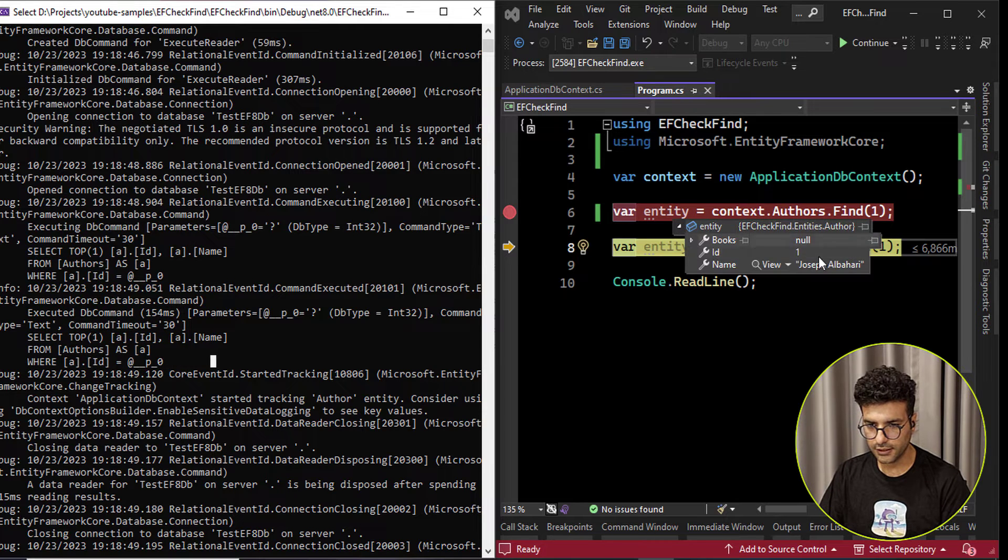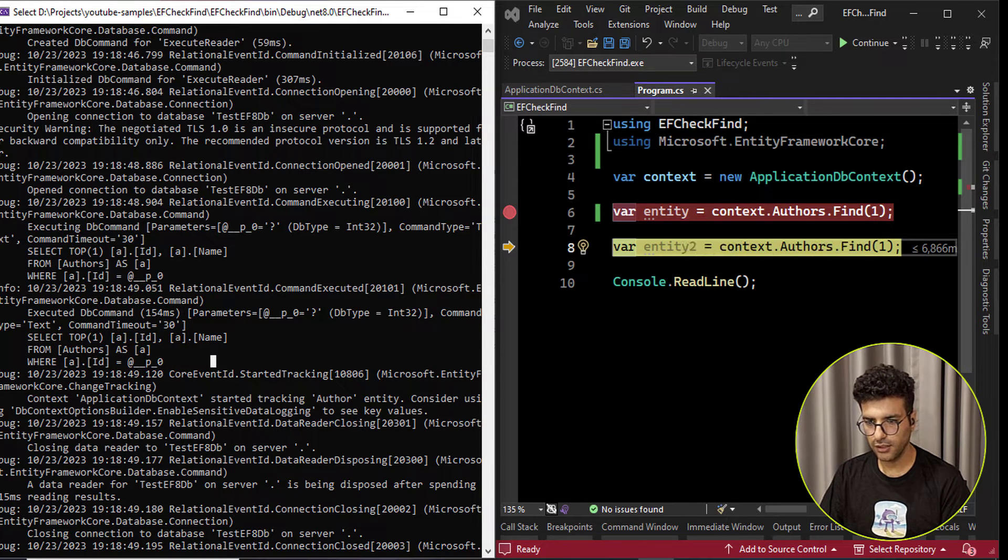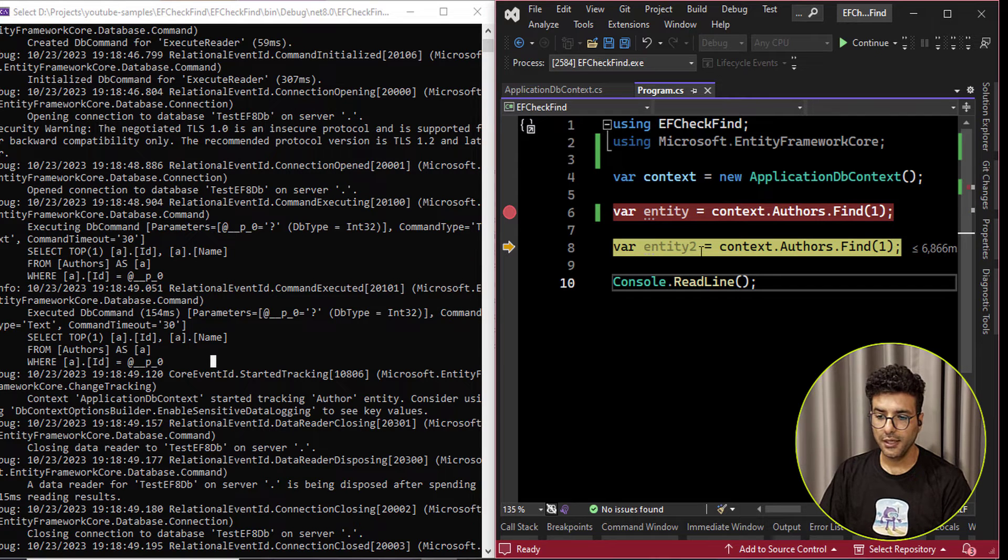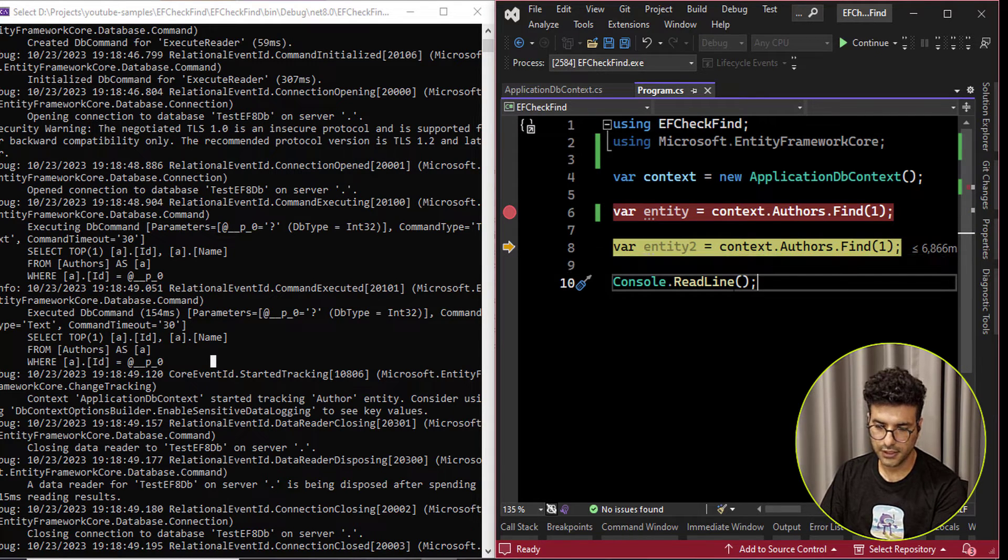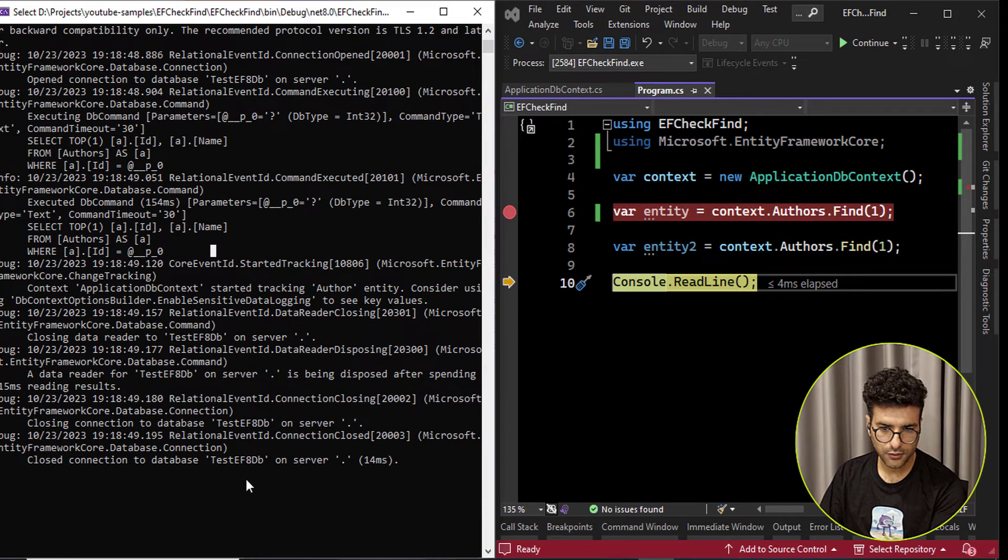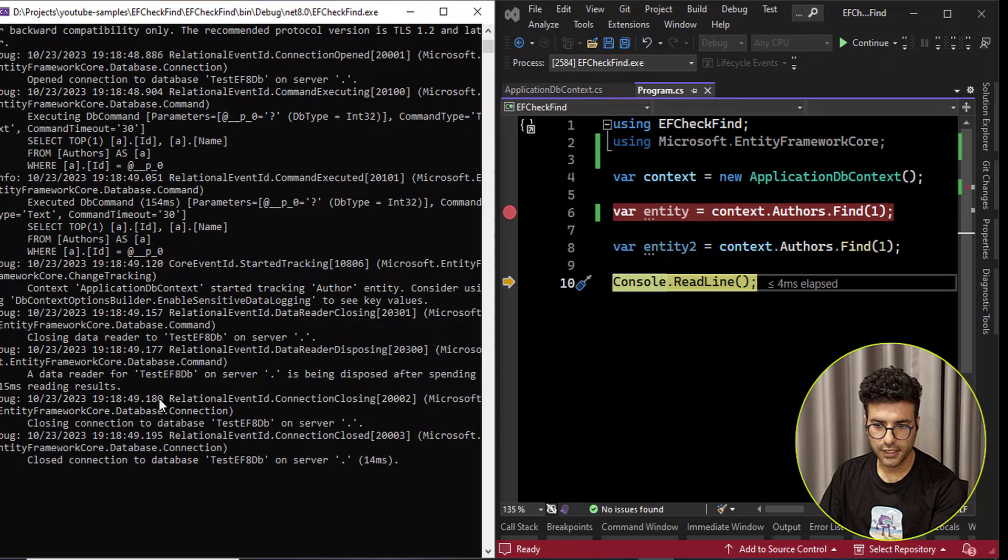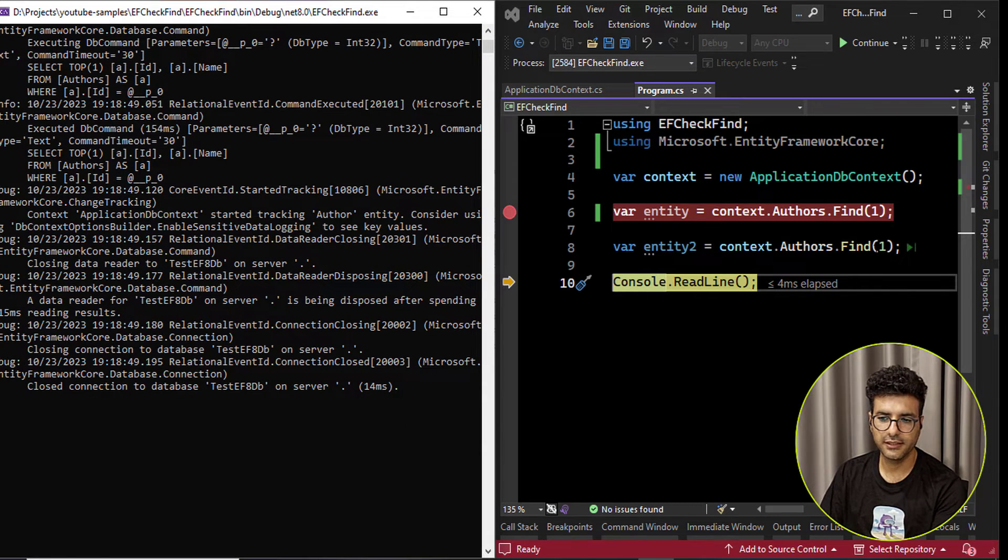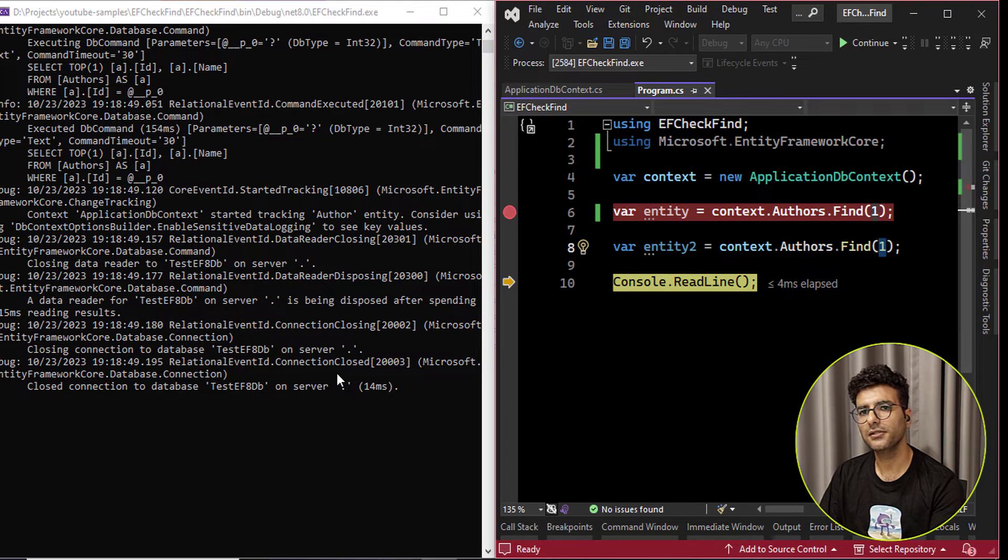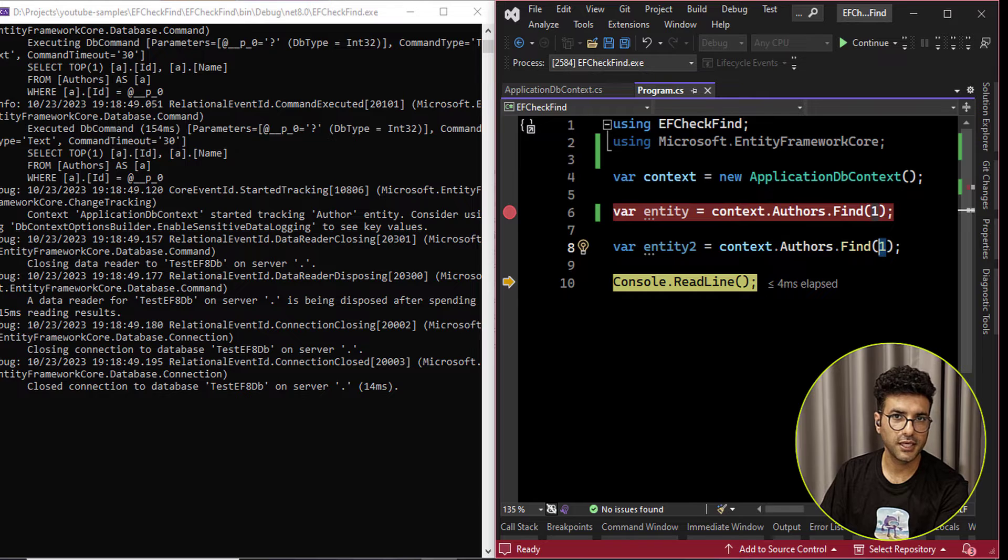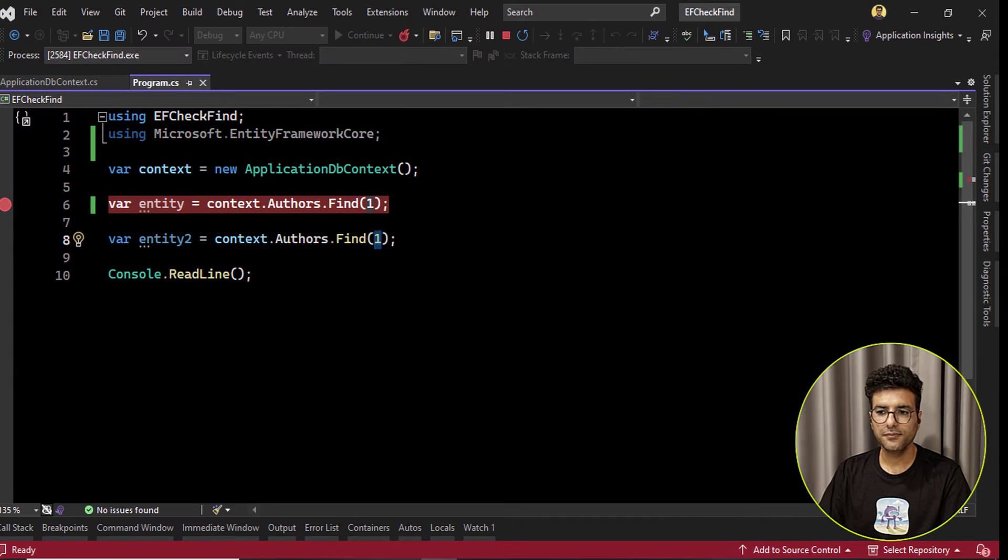If I check the query, yeah, ID 1, Joseph Albahari. Okay, but here, let me run the second statement here. You can see there is nothing happened here because Entity Framework says, okay, I already tracked this entity with ID 1 and no need to generate T-SQL or query on database again. That's an issue actually.